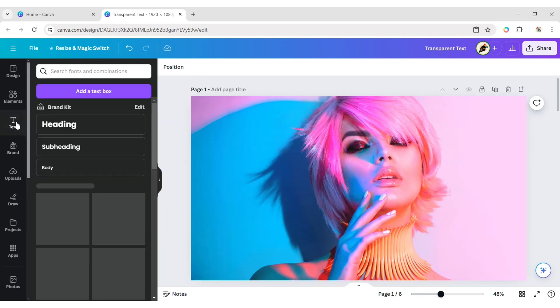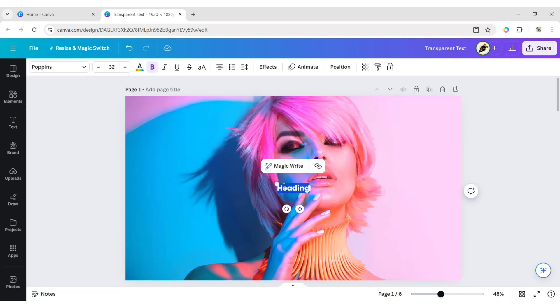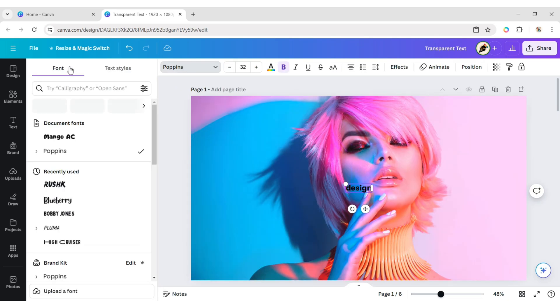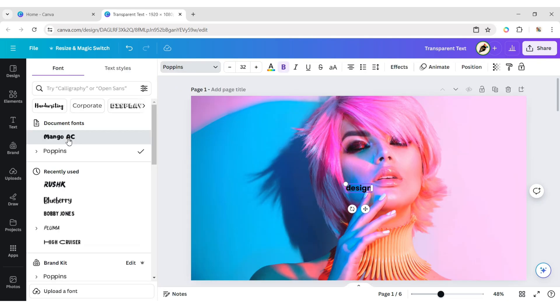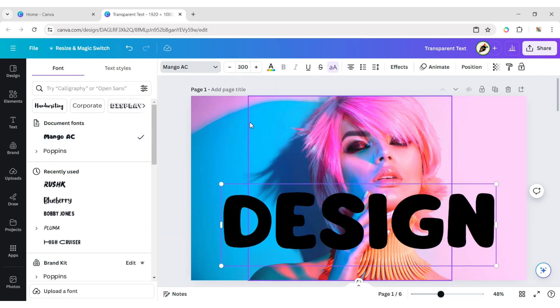Click on Texts, add a heading, and type your text. Here, we will choose the Mango AC font, make it uppercase, and change the font size to 300 pixels.